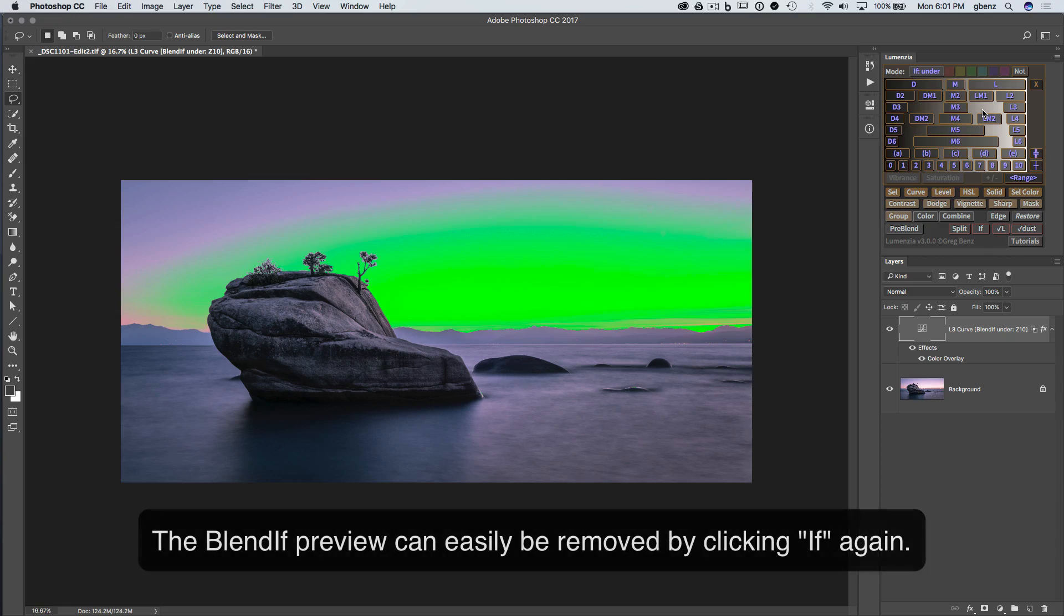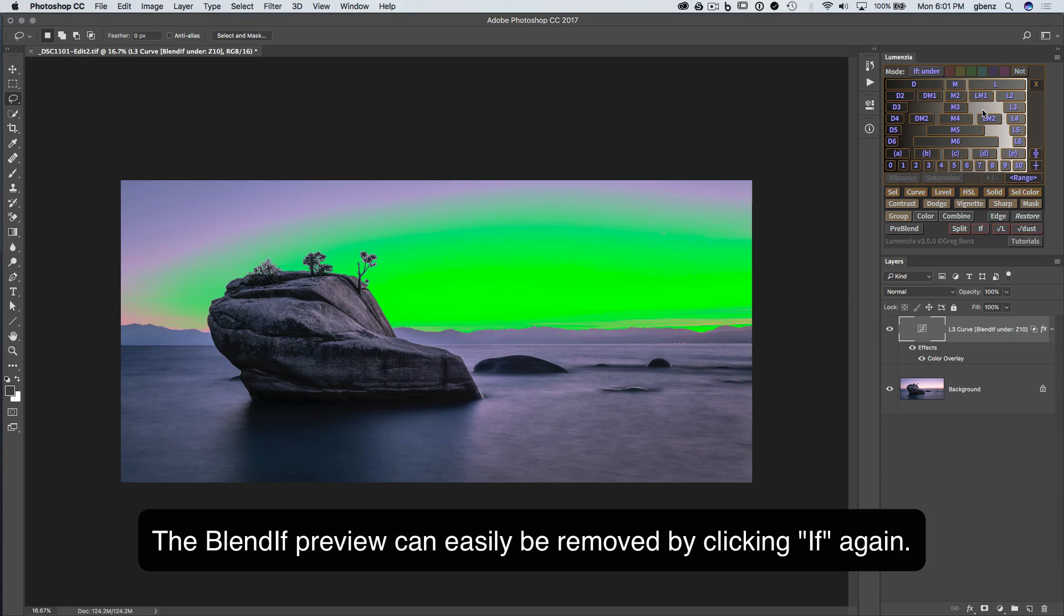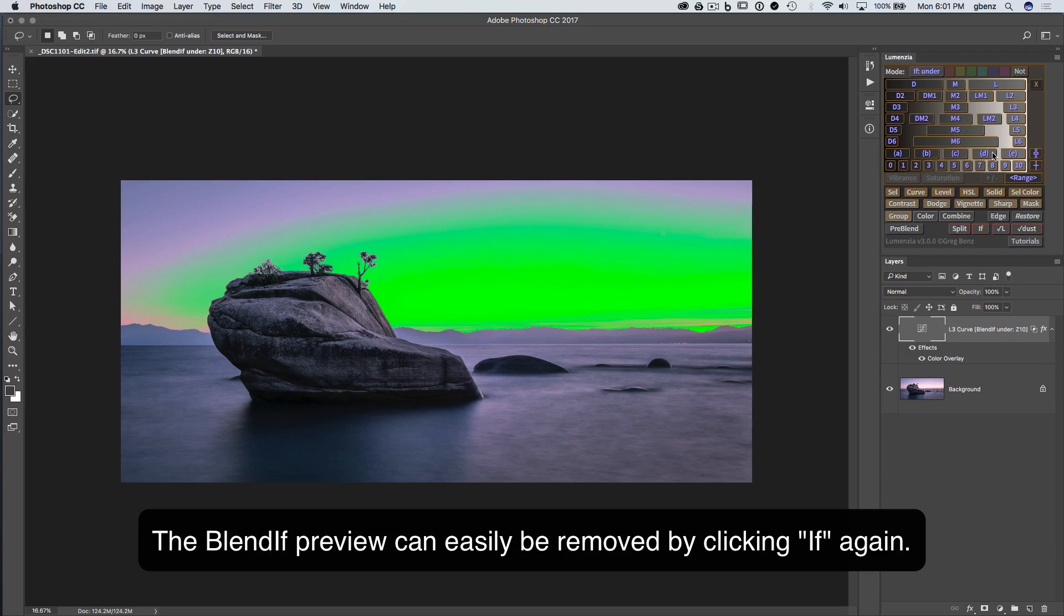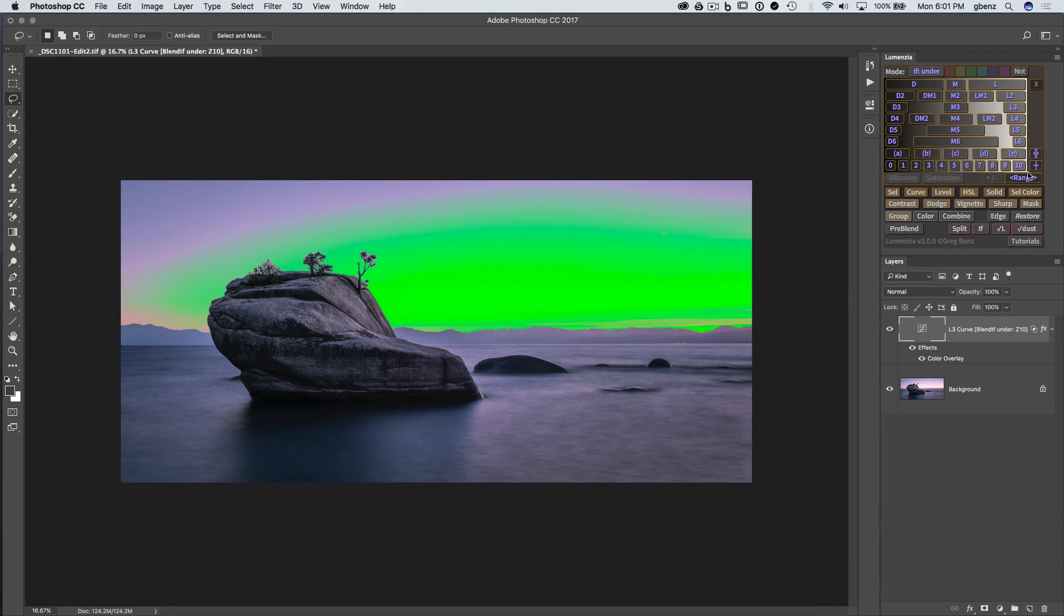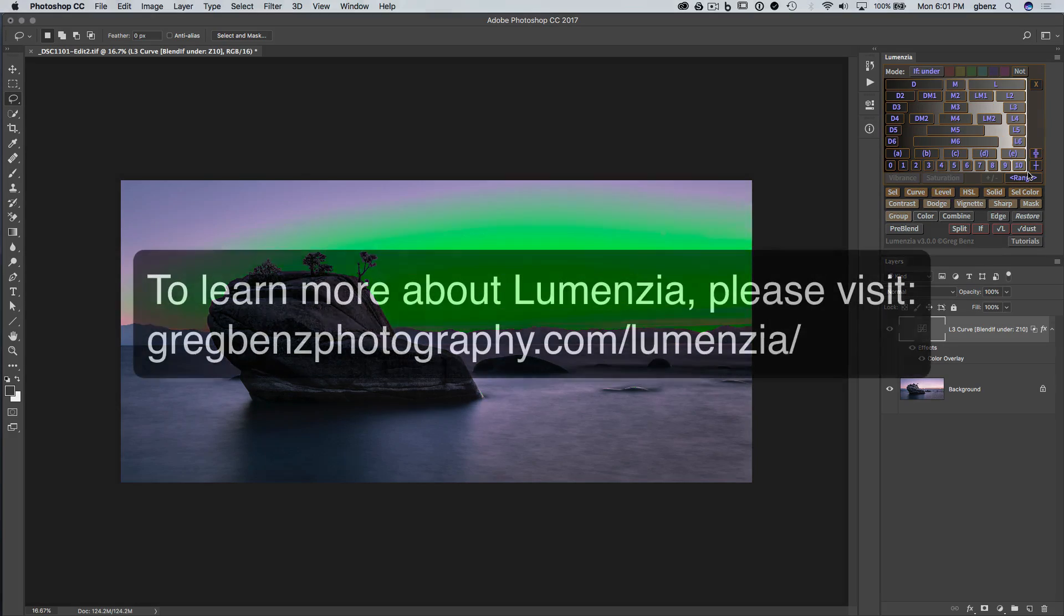Across pretty much all parts of Lumensia, with the exception of Vibrance, Saturation, and the plus minus mask. But everything else, including the zone and range picker tools, are available as Blendif. So very, very powerful new tool. I'm excited to see what you might do with it.